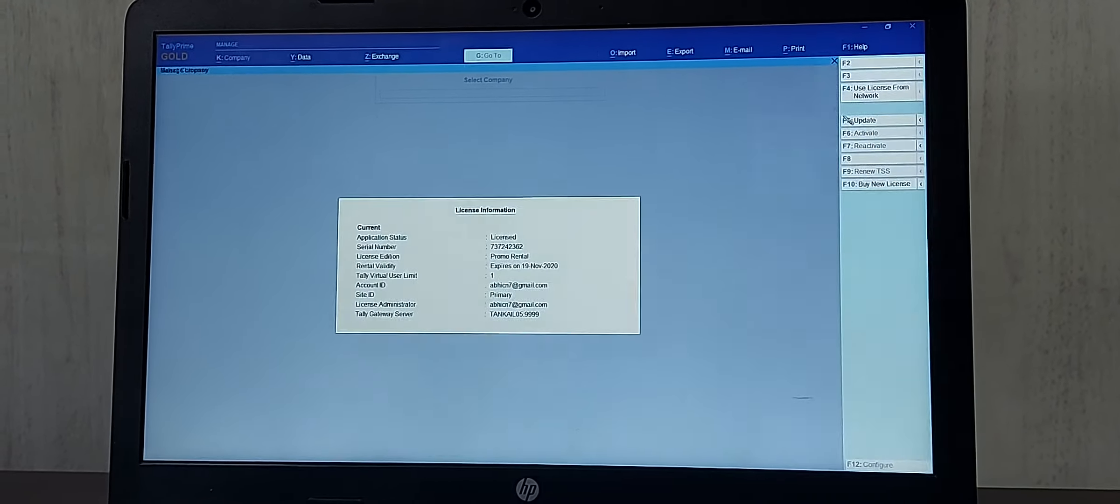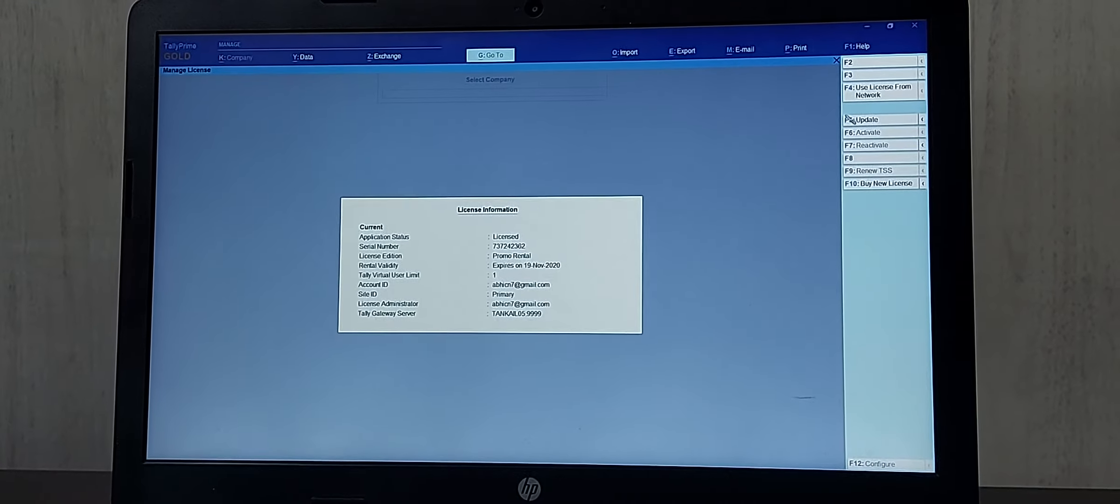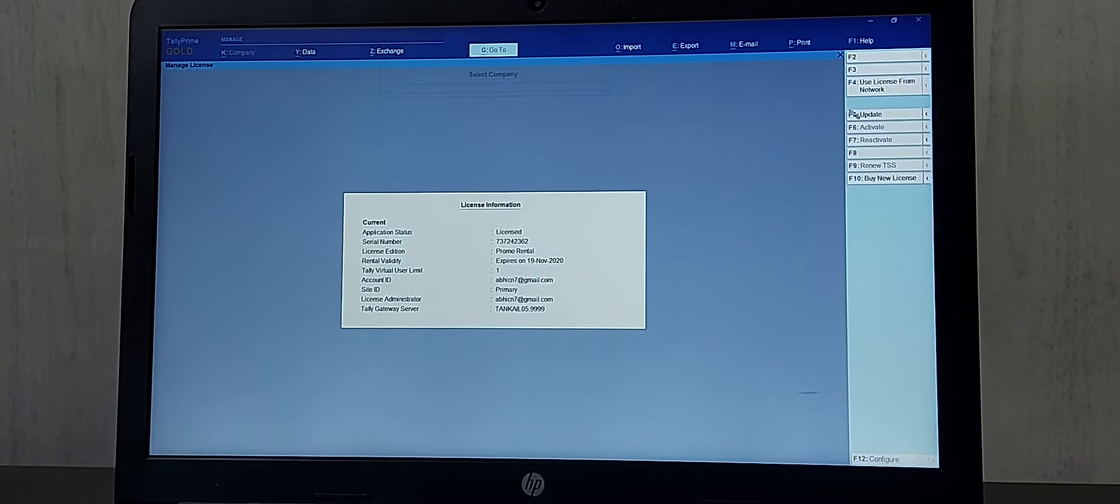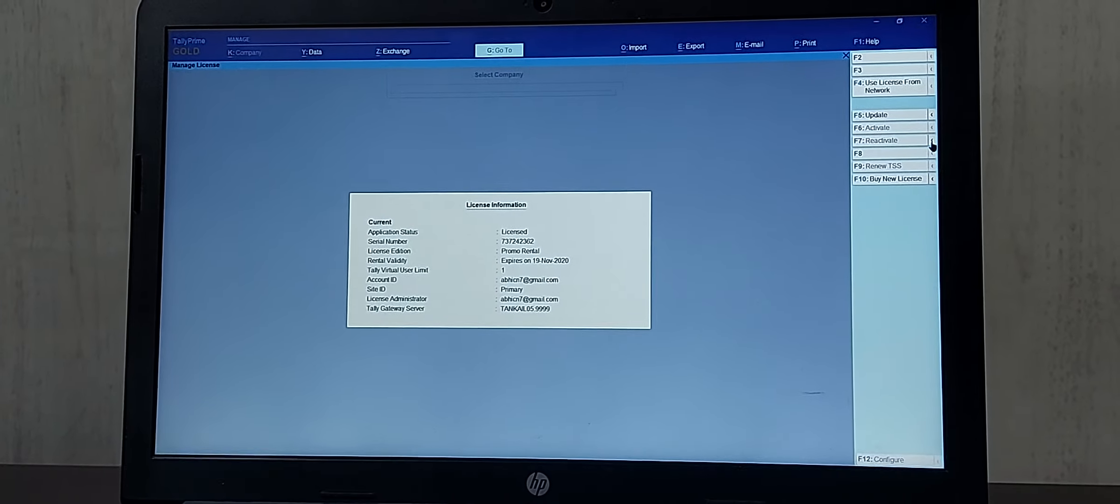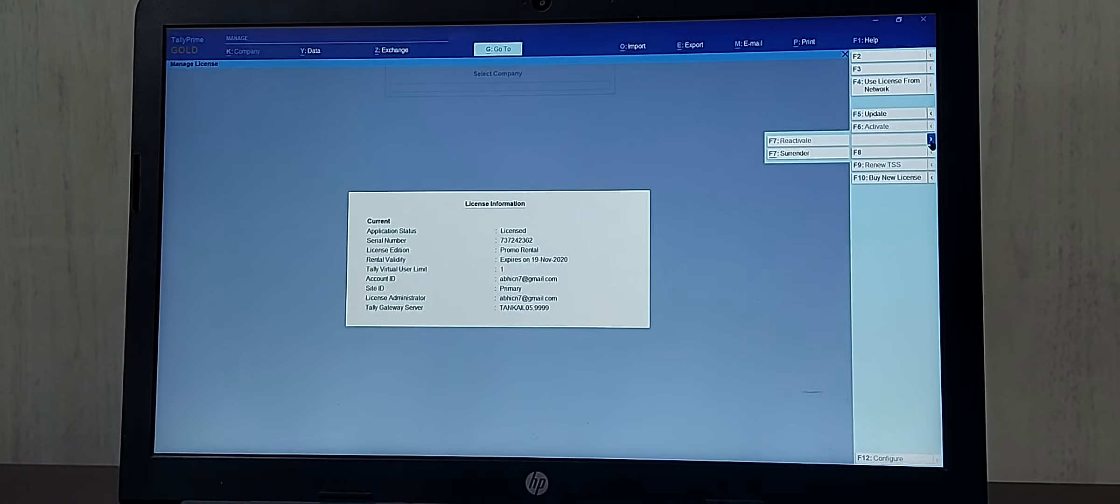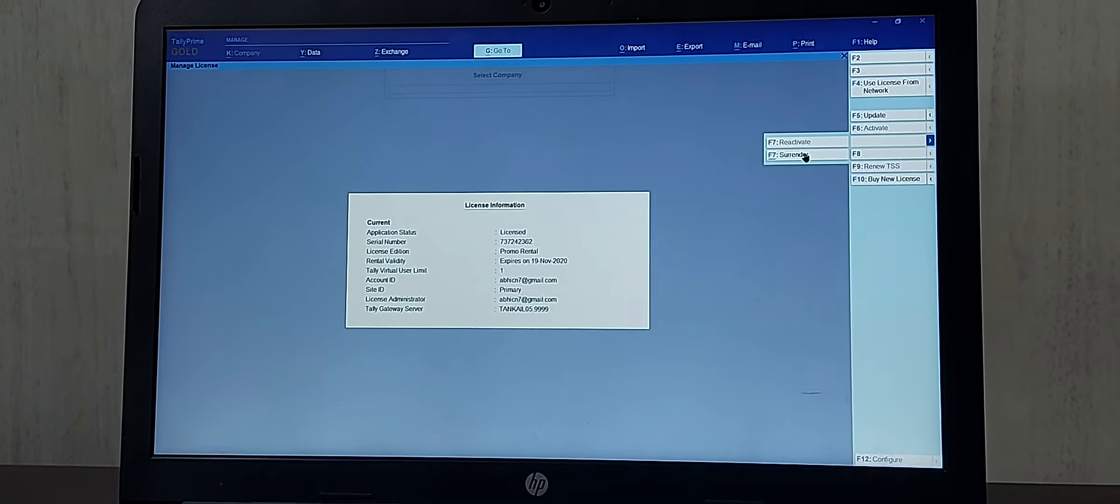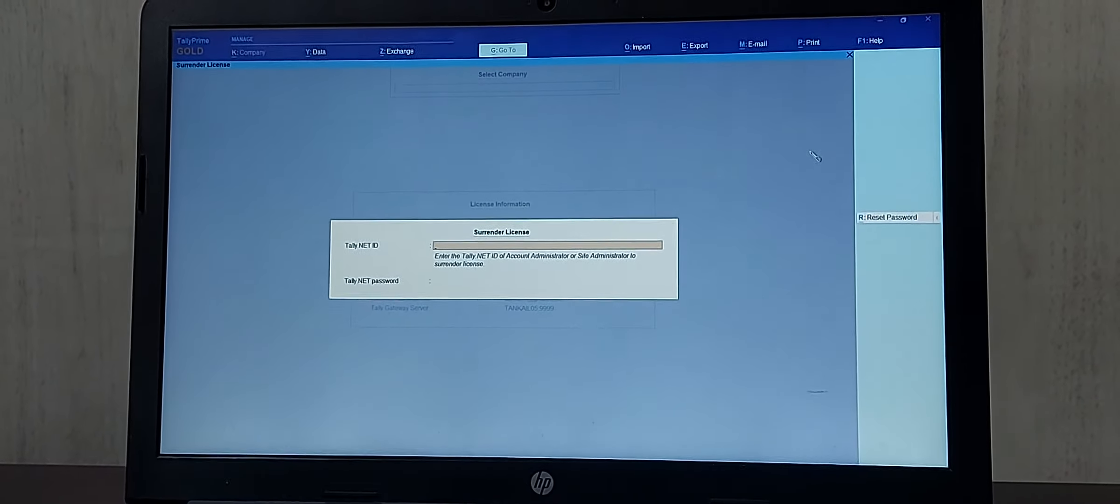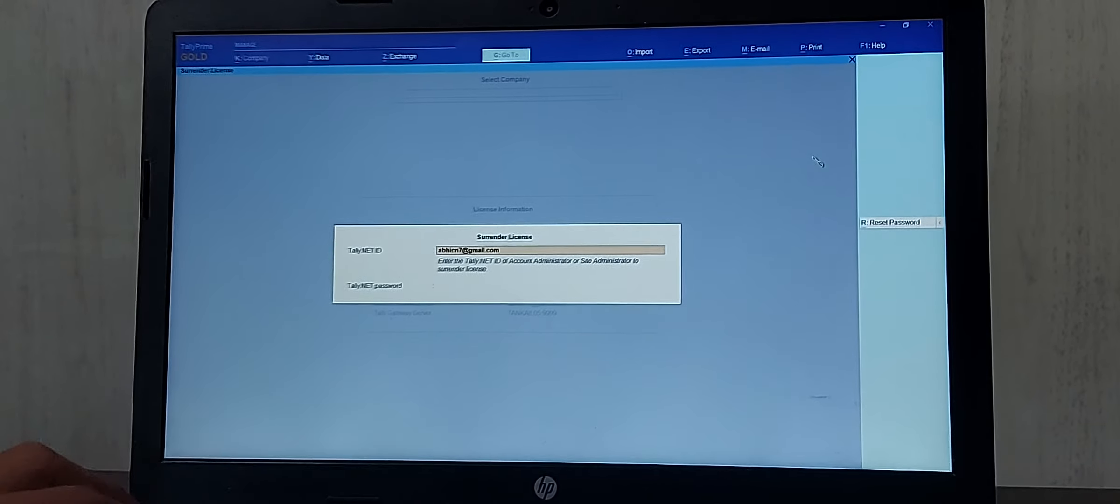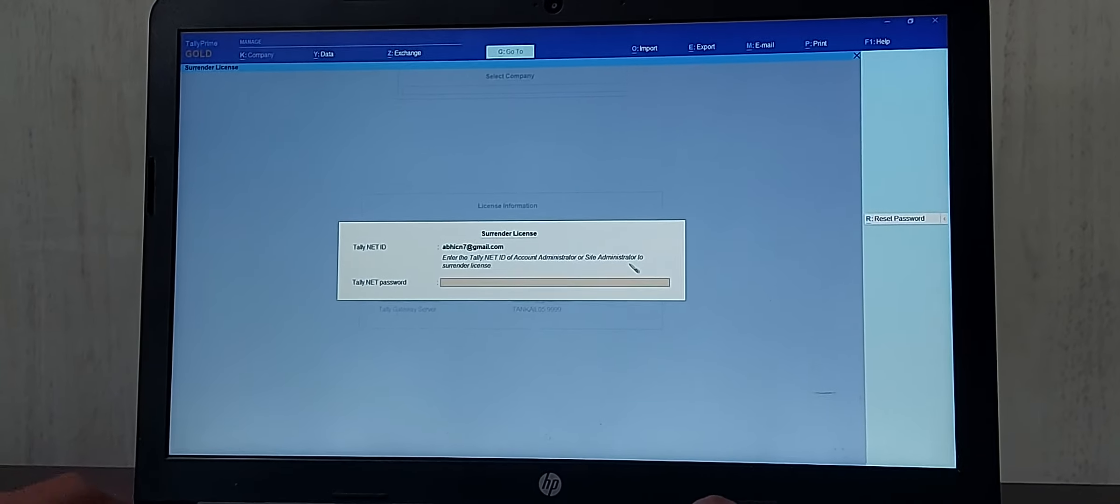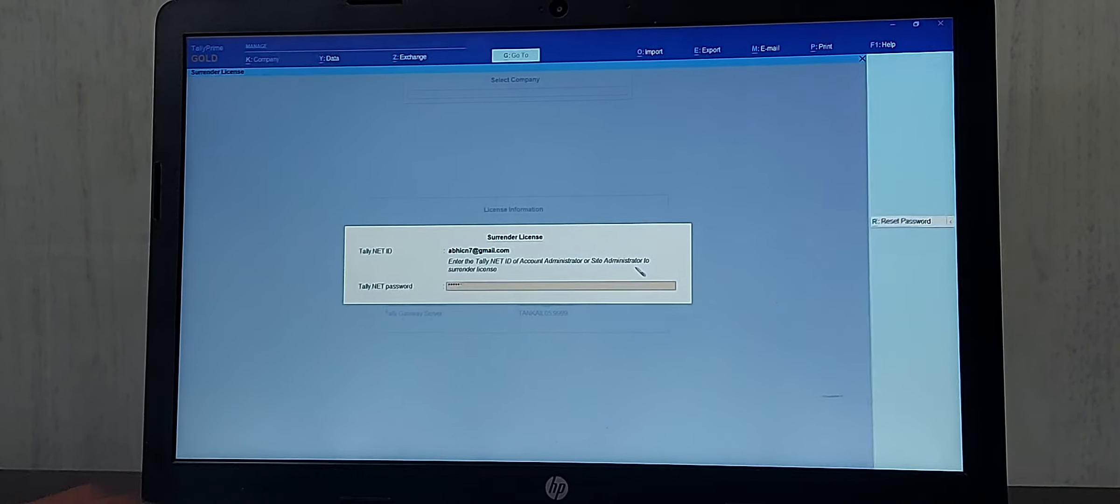When I click on Manage License we will get license information to surrender the license. If you click on the Reactivate option you will be able to see the surrender option, that is Control F7. If I click on Control F7 it will ask you to enter the email ID and Tally.net password. I have entered my email ID and Tally.net password.